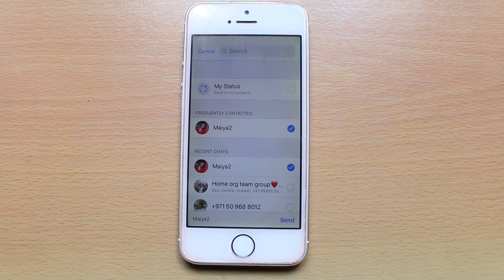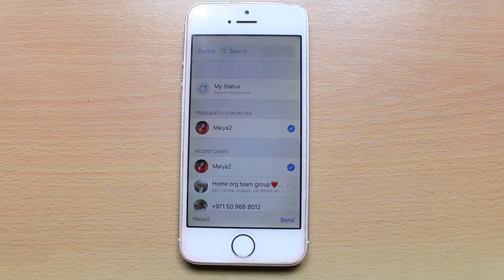Once you select send, the zip file will be sent to the contact in your WhatsApp account.